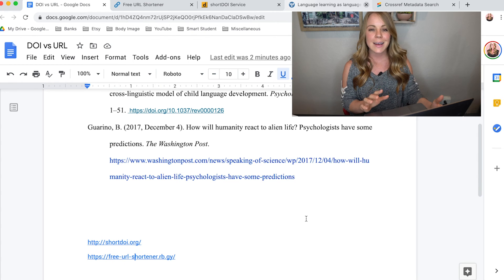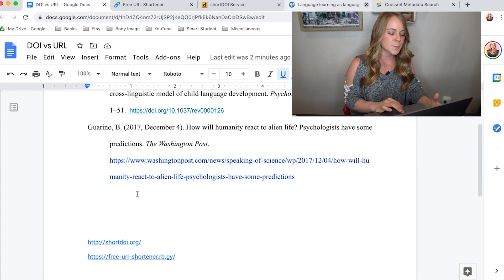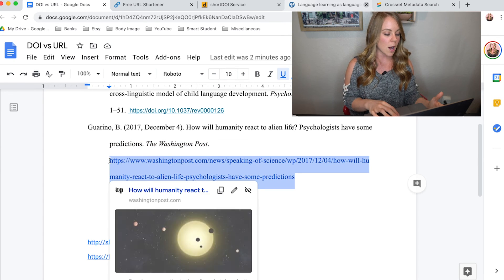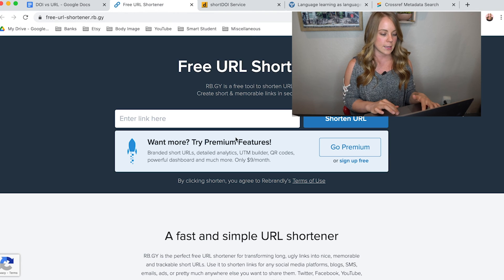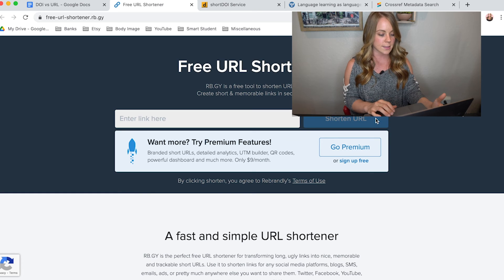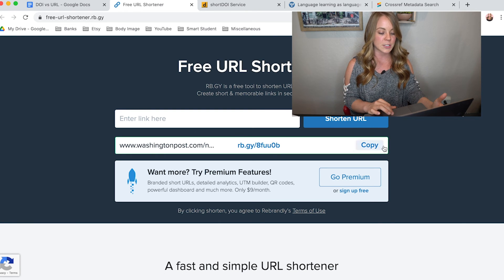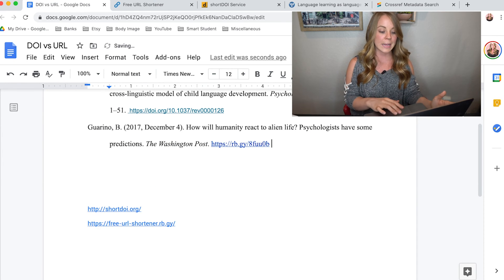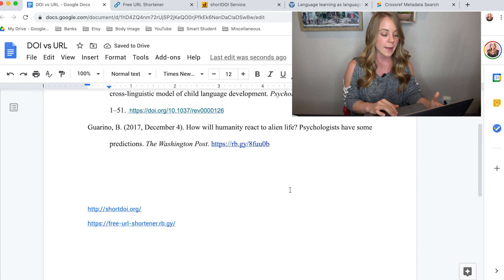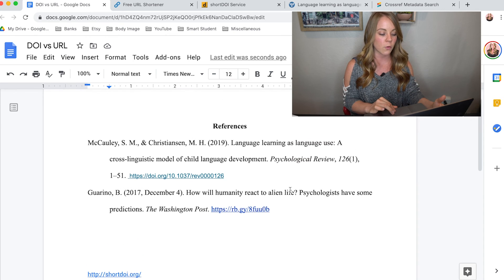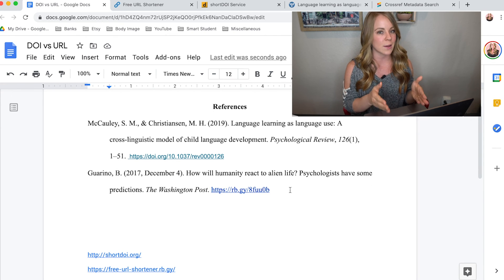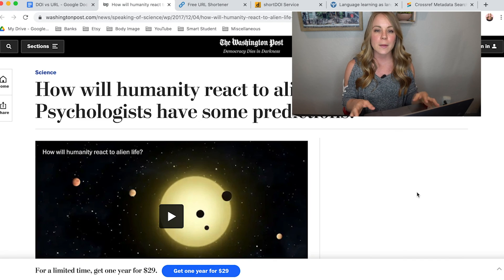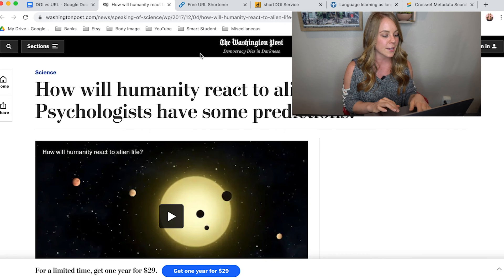I'm going to demonstrate the URL shortener since, as you can see, this URL is long and takes up a lot of space — so let's clean it up. Simply copy and paste it into the free URL shortener, and voilà — look at how much nicer this is. Copy it, paste it into your document, make sure it's a live hyperlink because it's a website. It's a big difference from before. Always make sure the link works — I'll click on it to confirm this is the article I'm referencing. Great, this reference list entry is complete.